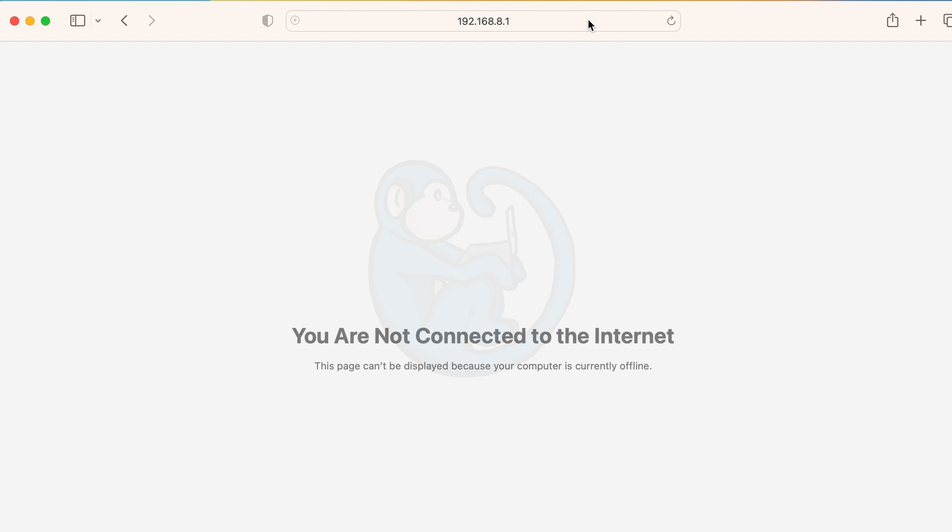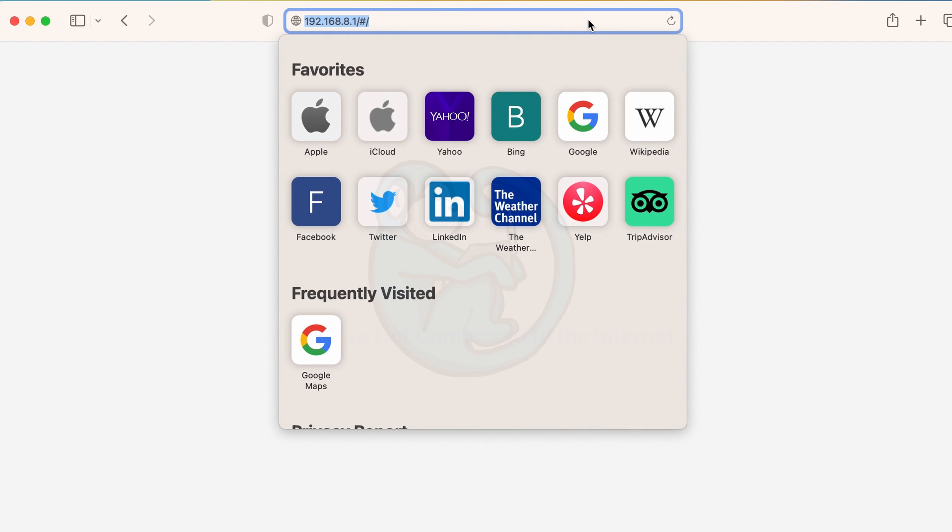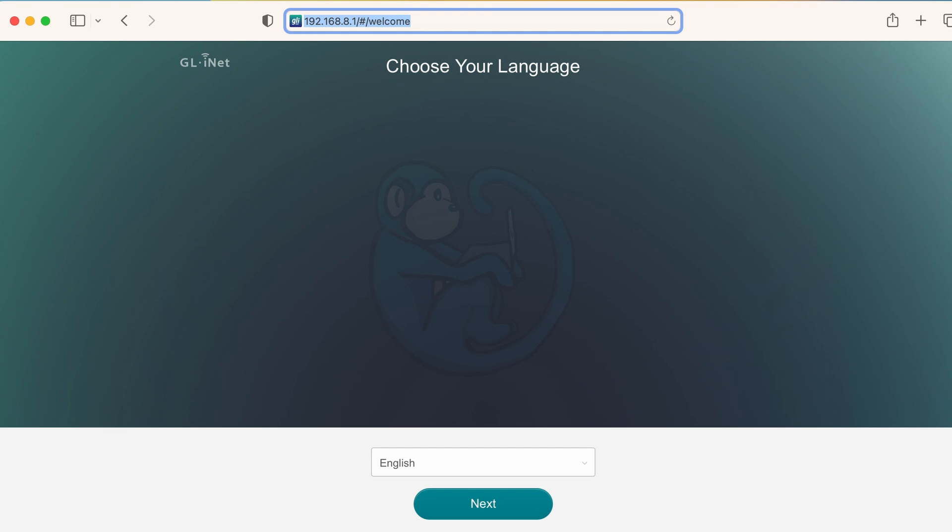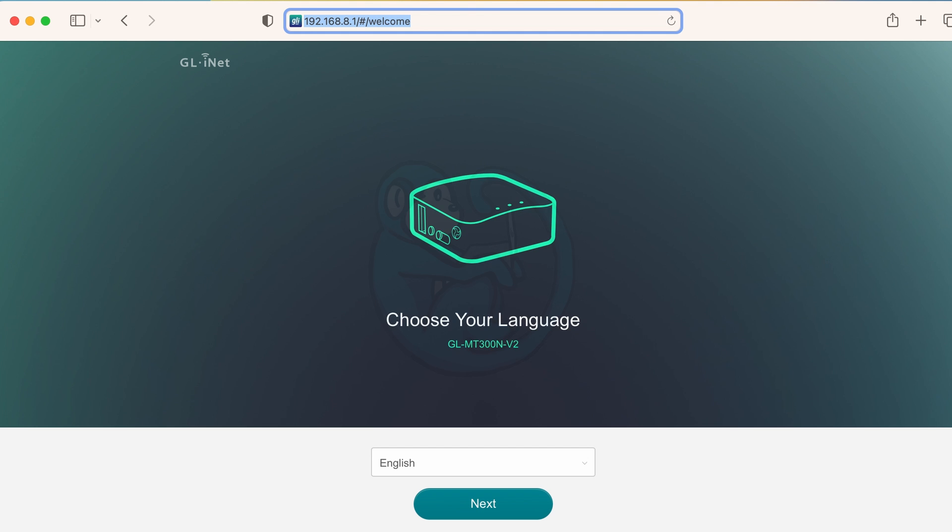Then in the browser, go ahead and type in 192.168.8.1 which is the address for the router setup page. And so here you can see that you are connected to the setup page.